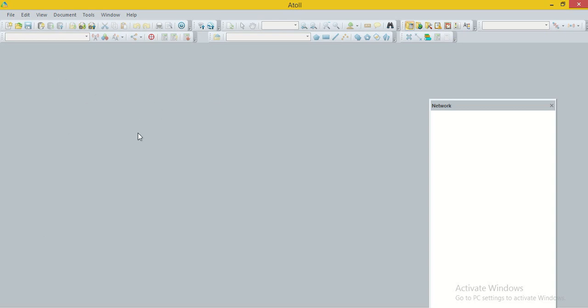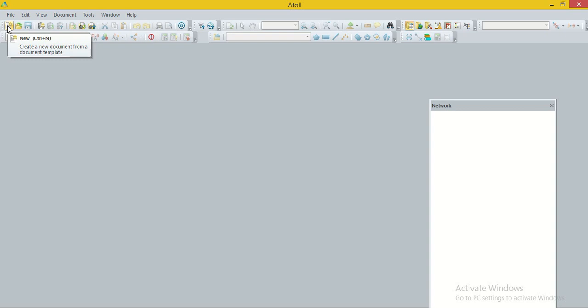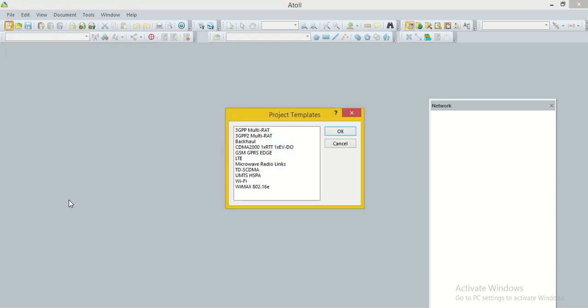But for doing any of the functions through ATAL software, we have to make a new project. Now we are going to make a new project for LTE network. We go to the option here — template new — and click on this. A new window called project templates is open.